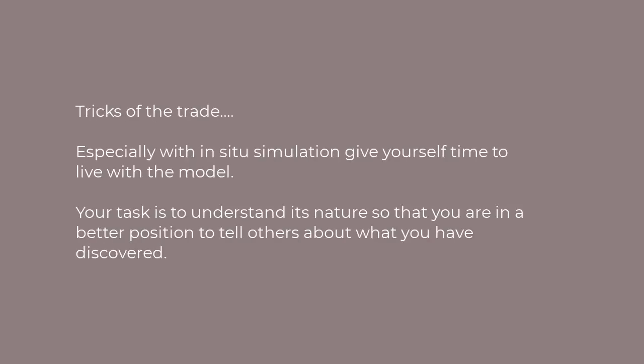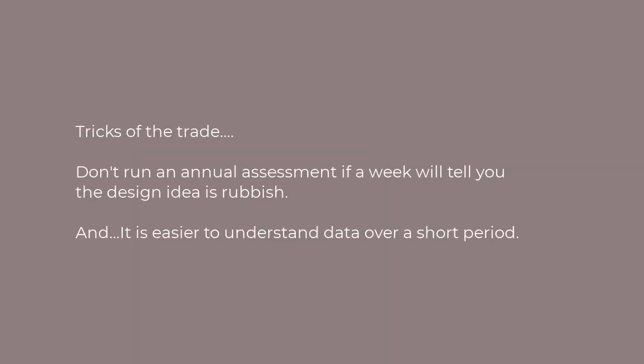Having defined the model, one of the tricks of the trade is to spend time living with the model. You need to be able to understand it so that you can tell other people the story that you've evolved in looking at its performance. The second trick of the trade is, don't do an annual simulation when one week assessment would tell you if the design idea is rubbish.